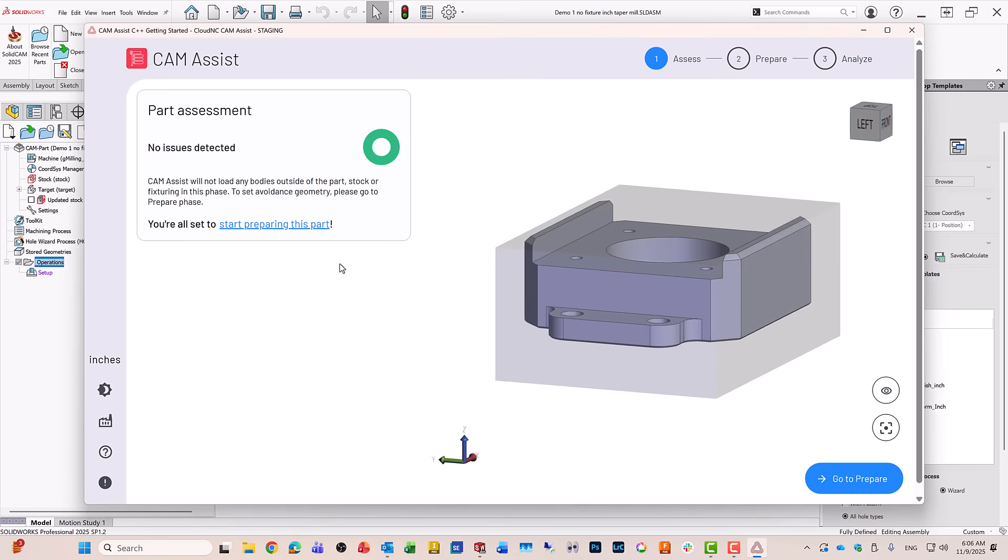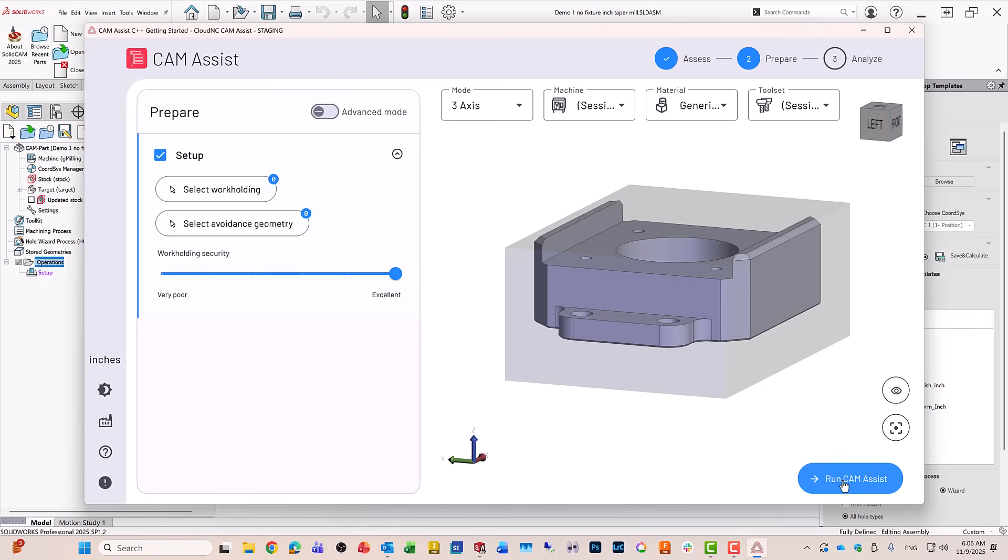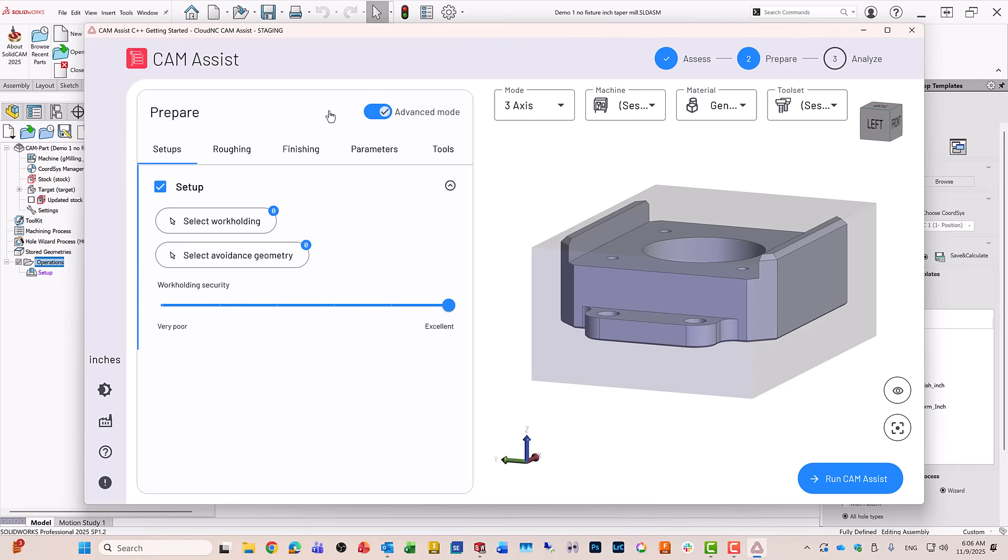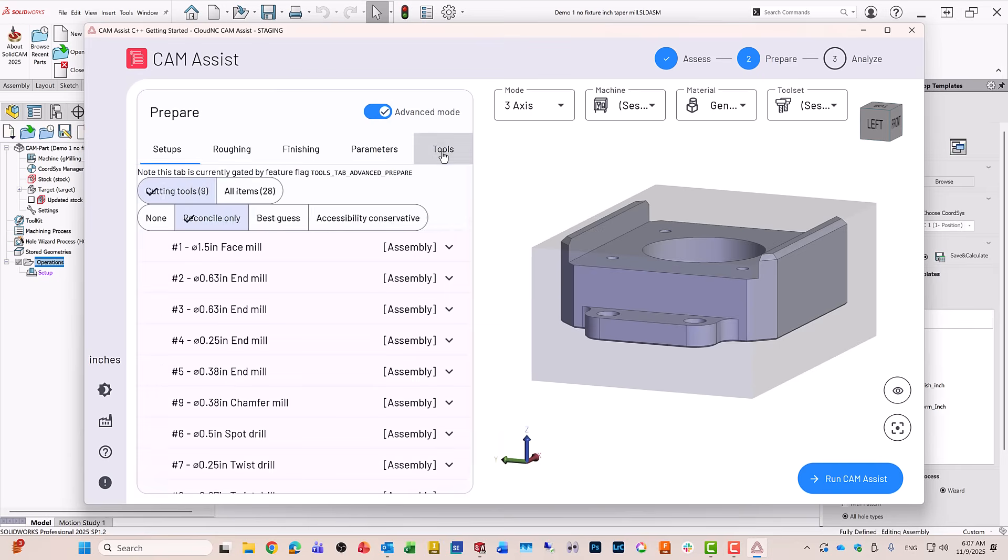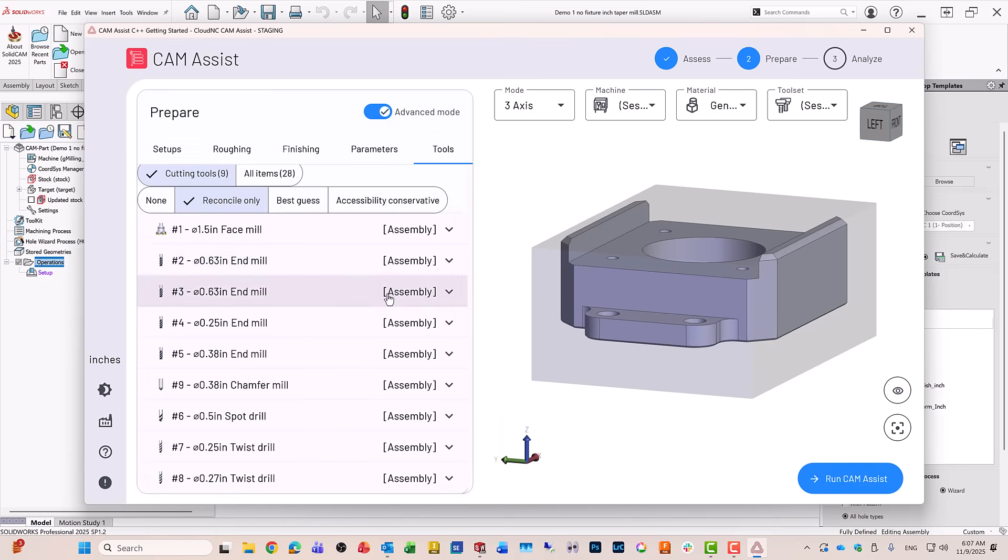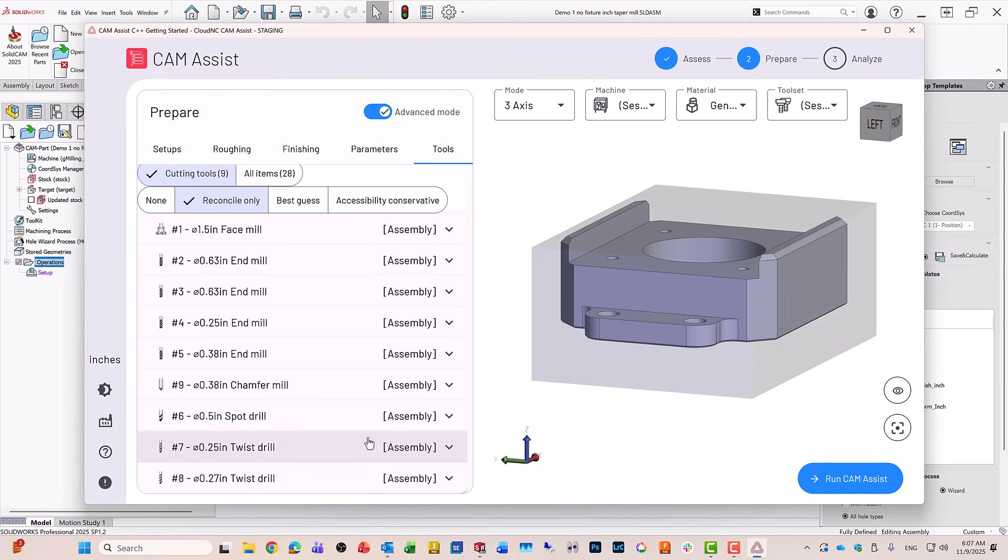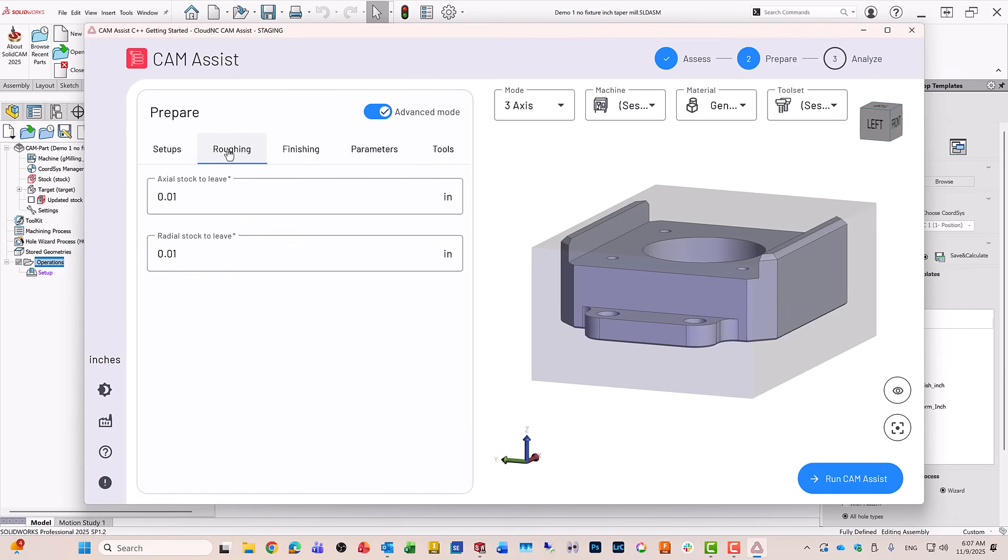You'll note I'm keeping this at inches because this part itself is in inches. I'll go to Prepare, and in Prepare it has a workpiece. Take a look at Advanced Mode. If I go to the Advanced Mode, you can see that it automatically has taken all of our tools that was inside my toolkit and imported them into CAM Assist with the intentions of using these tools.